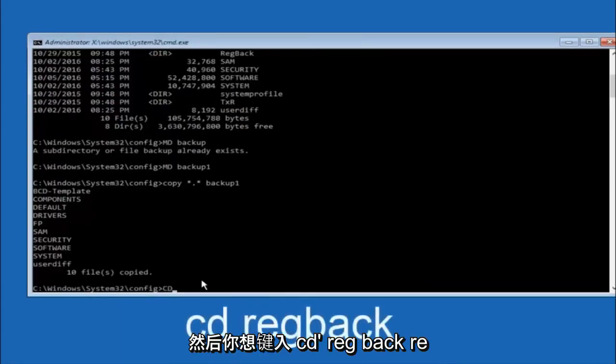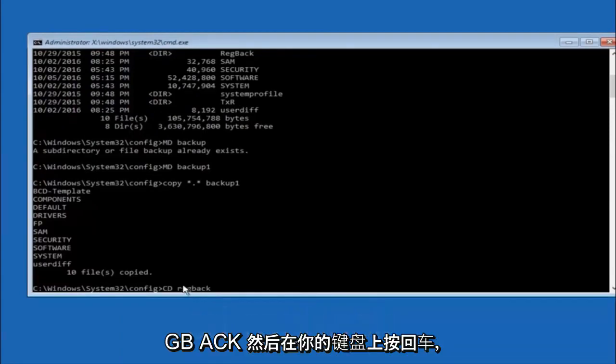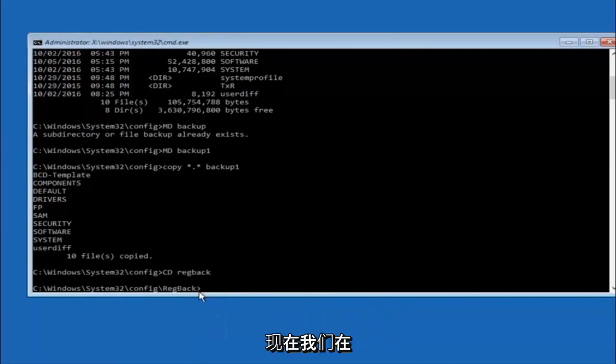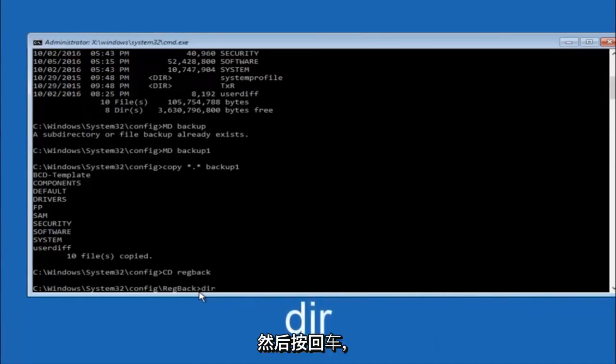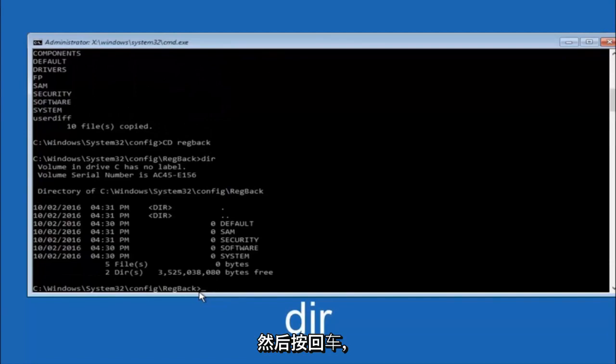Now you want to type CD, reg, back, R-E-G, B-A-C-K, and then hit enter on your keyboard. So now that we are under the regback, you want to type dir again, and then hit enter.